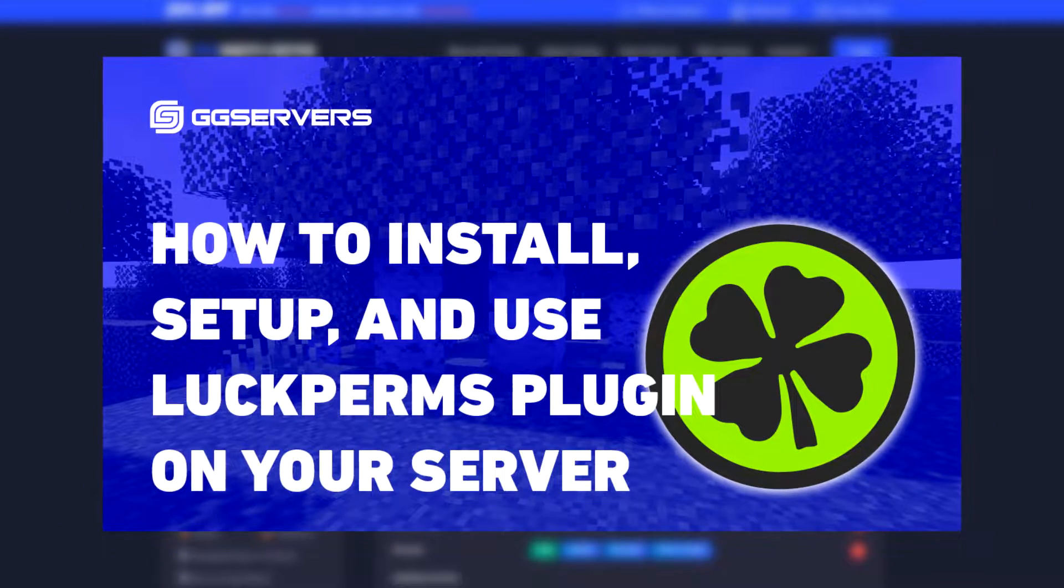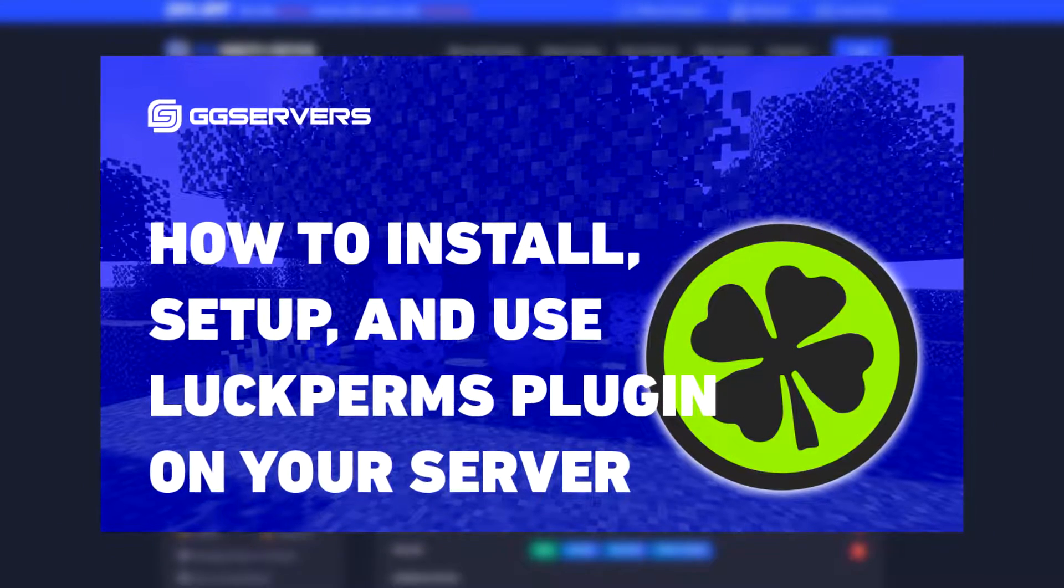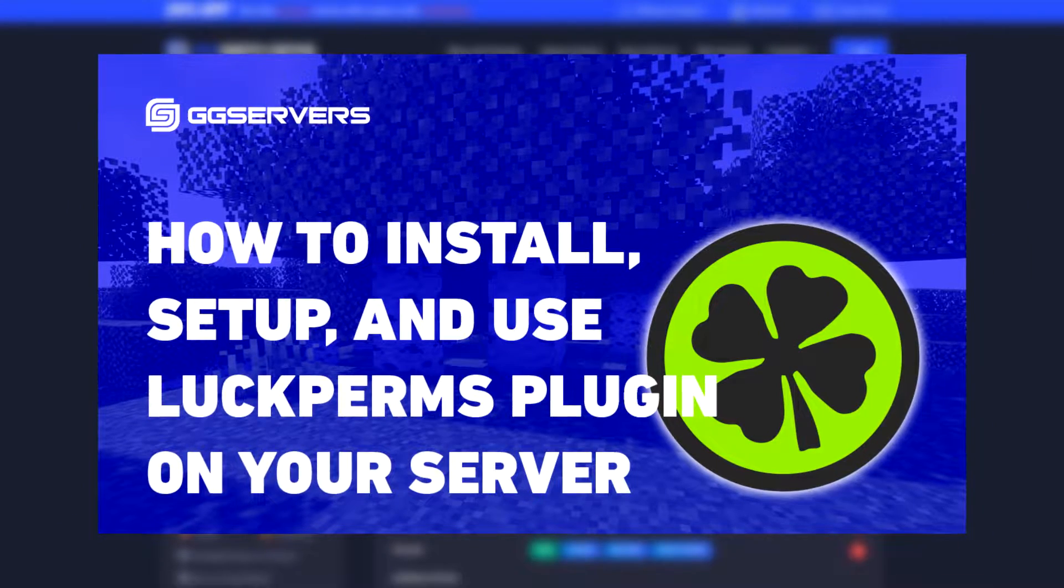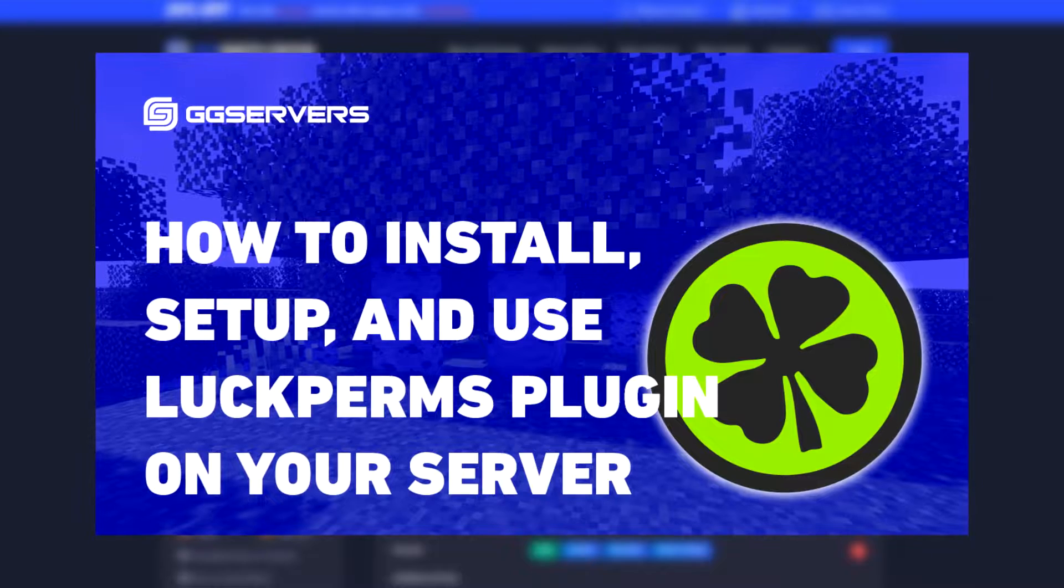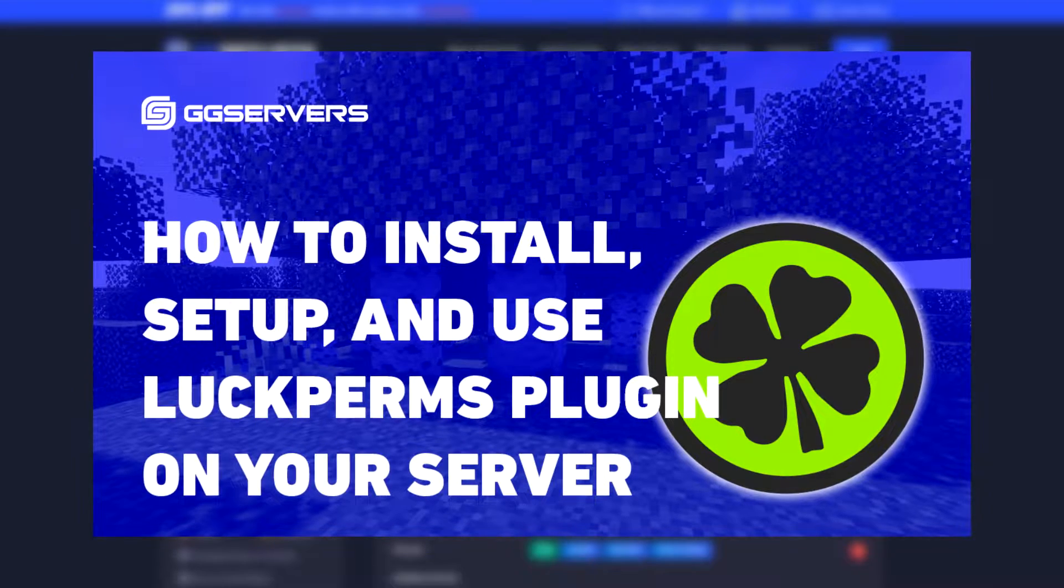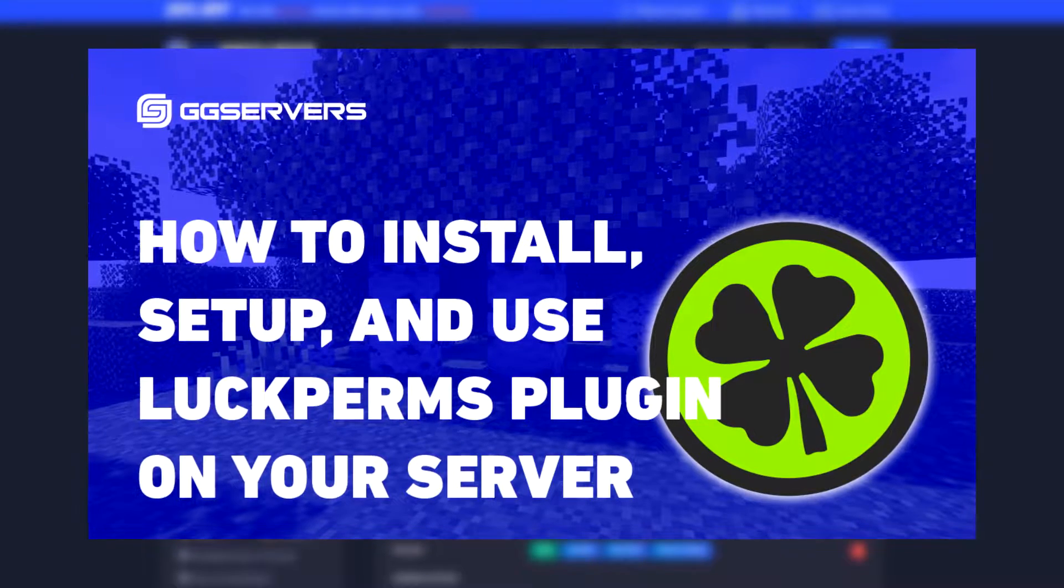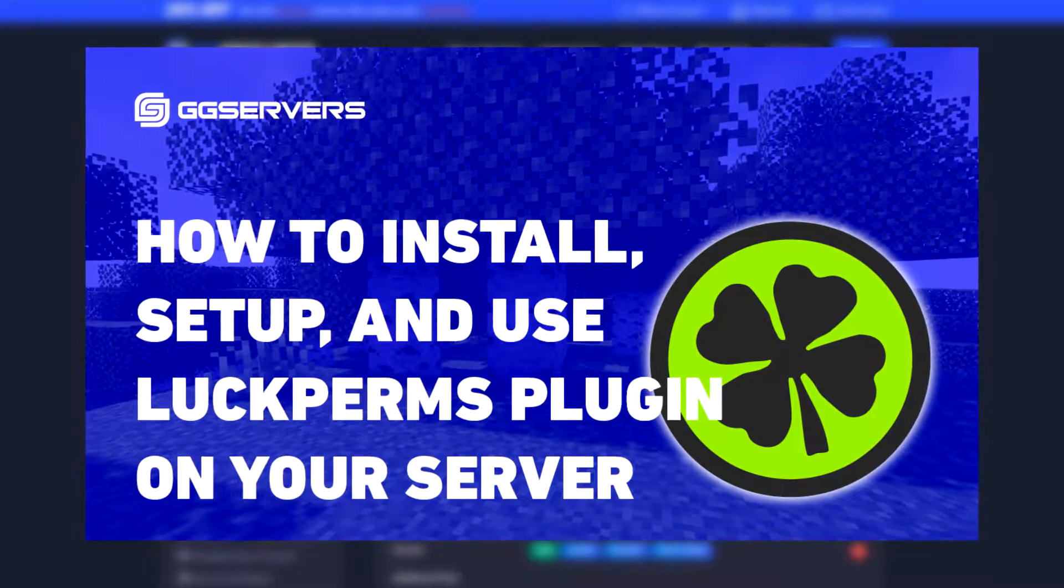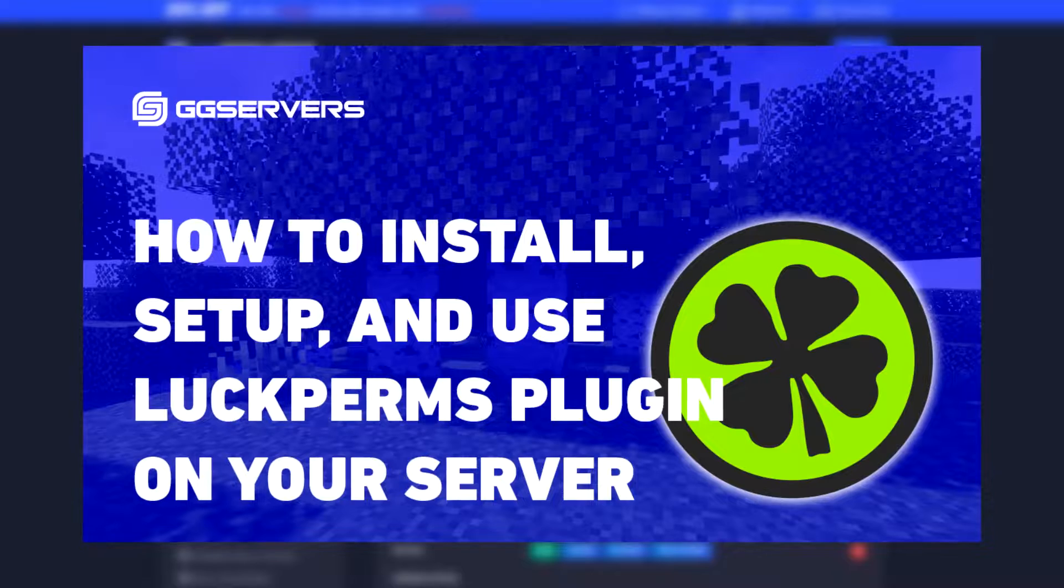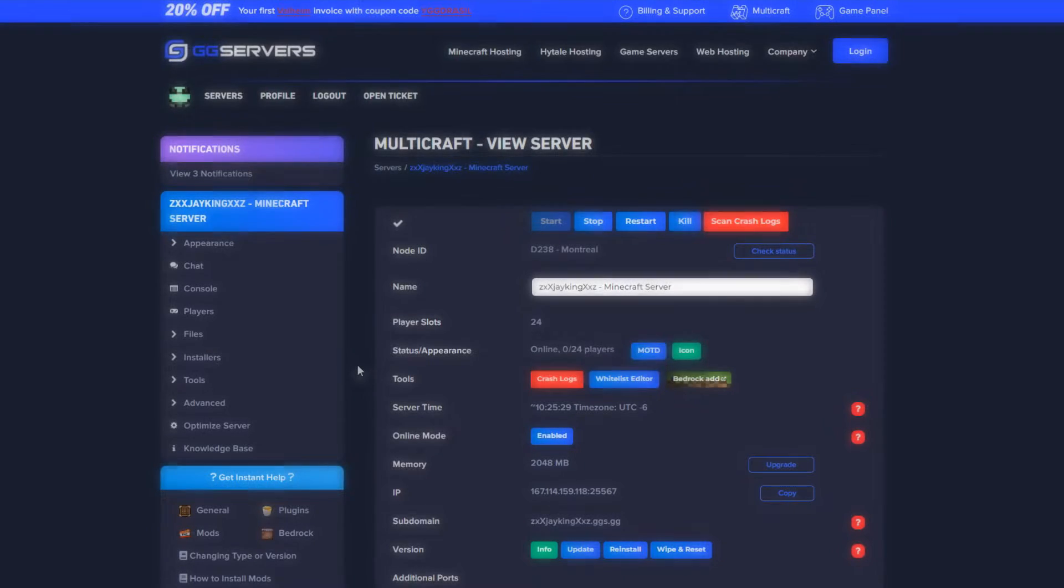In this tutorial we will assume you have already previously set up the roles and permissions on your server via LuckPerms. If you have not, please check our tutorial in the description below first, only after that you will be able to continue with this tutorial.